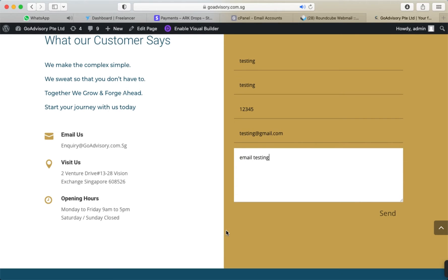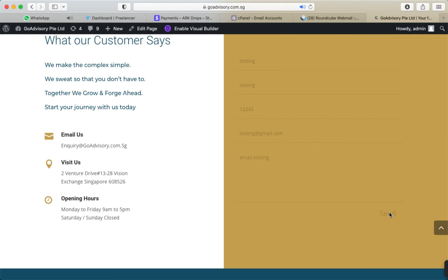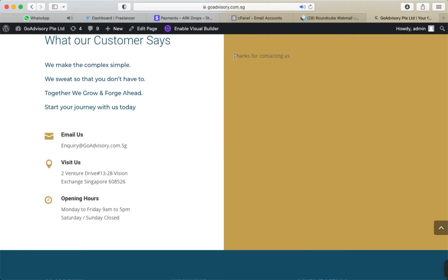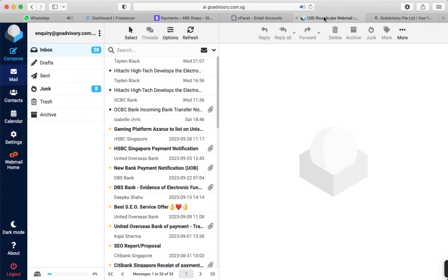In this video tutorial I will show how to solve the contact form error. I'm using the Divi theme, and this form is designed in Divi theme. I'm going to click Send and you will see a confirmation message: 'Thank you for contacting us.' Now I'm going to refresh my email inbox, and you will not see any email here. So let's solve this issue.